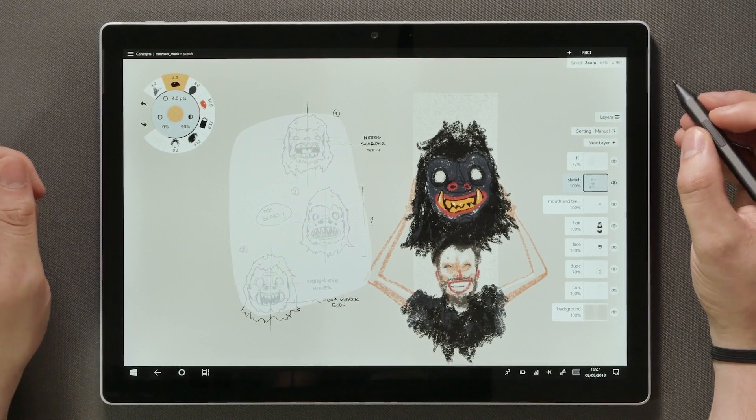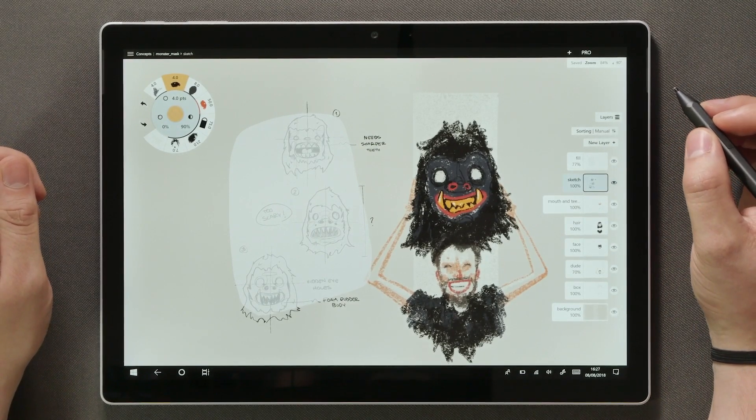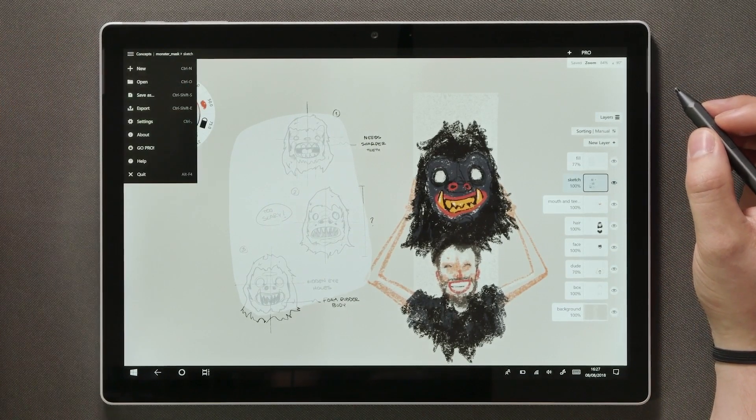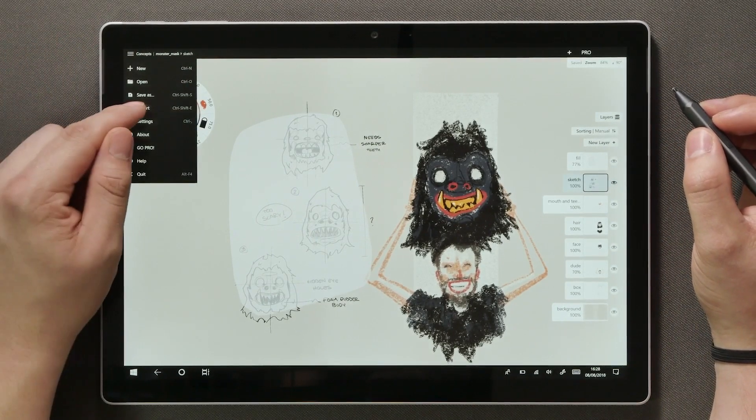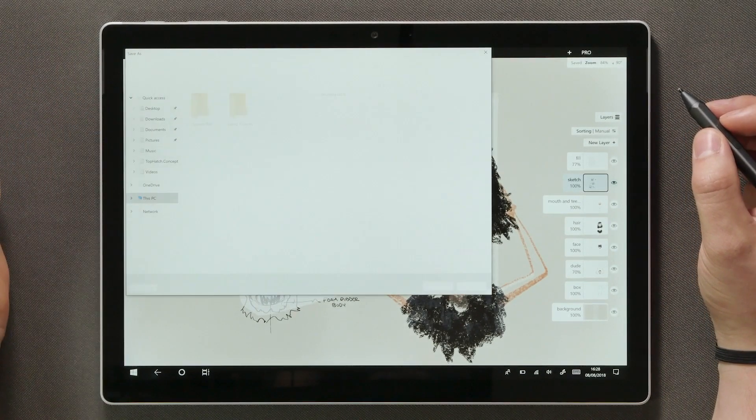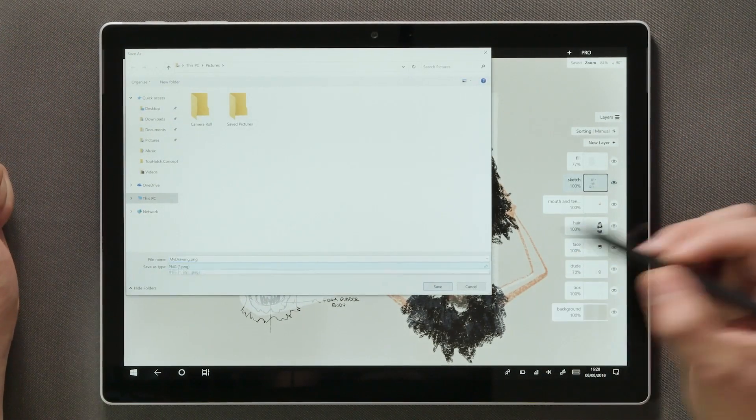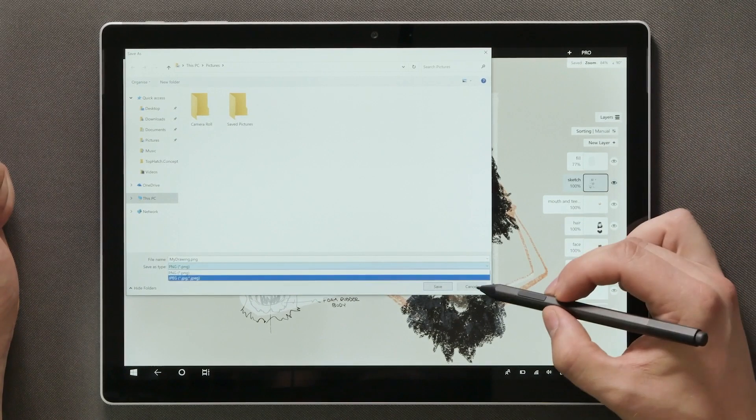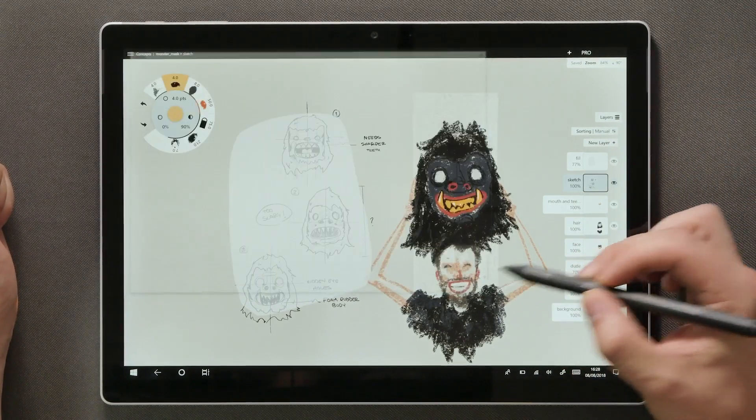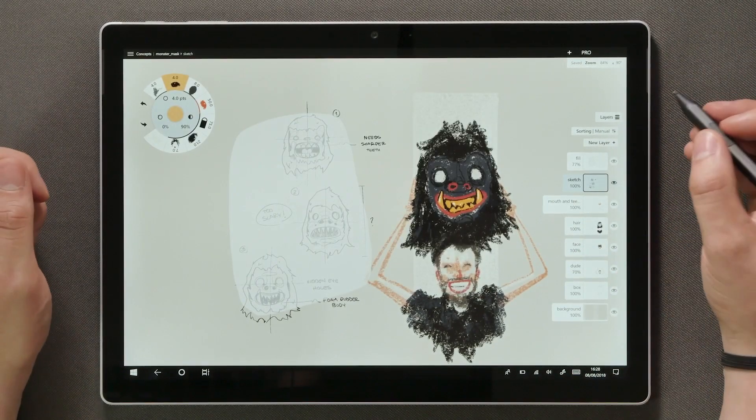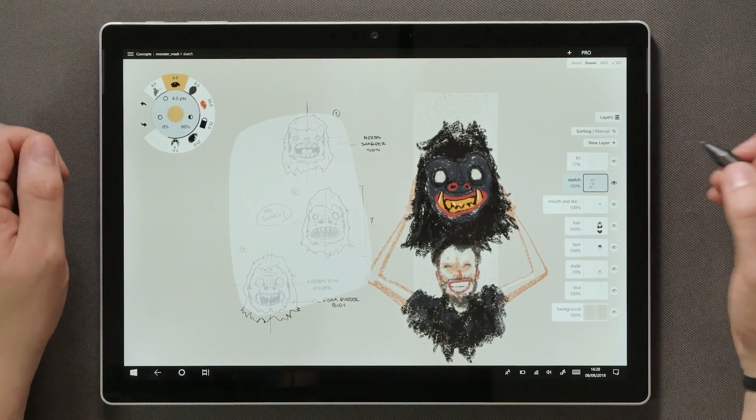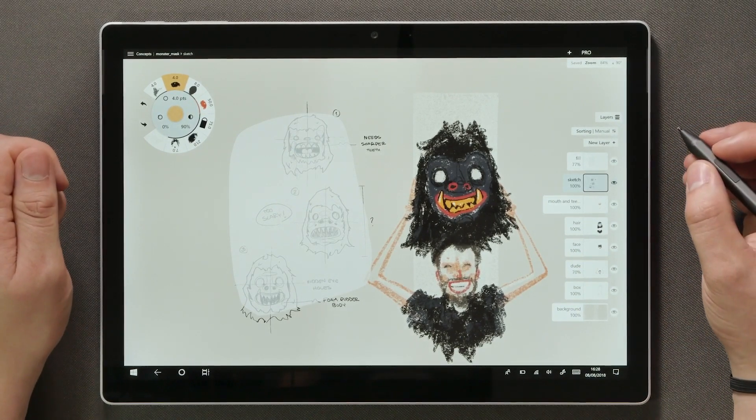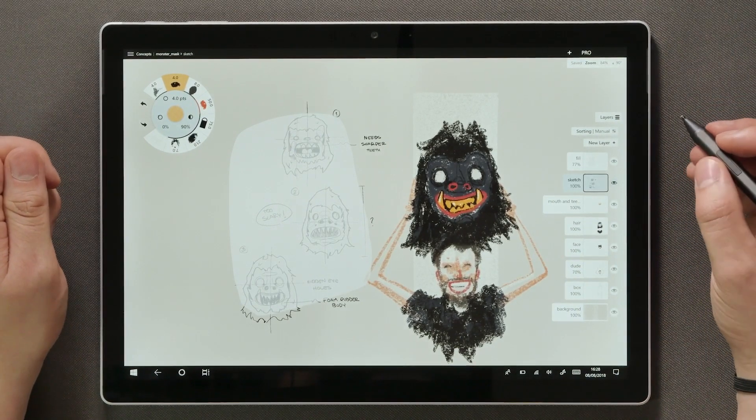Once you're happy with your sketches and would like to make an image file of it, open the dropdown menu again and tap export. This will currently allow you to export your drawings as a JPEG or a PNG file. More options are coming soon and we'd really like to know what you would find useful, whether it's bitmap or vector formats you're dealing with.